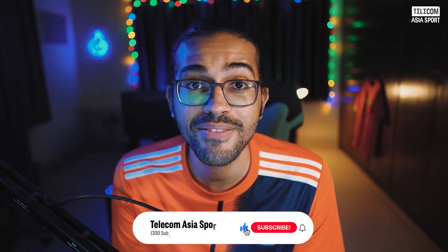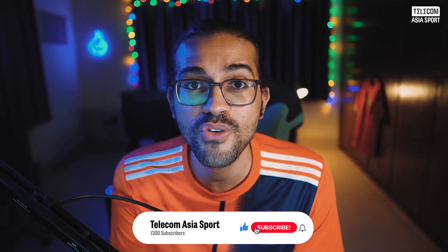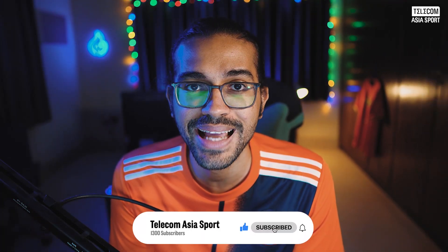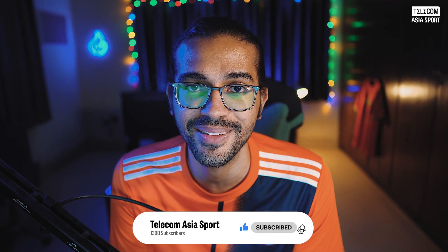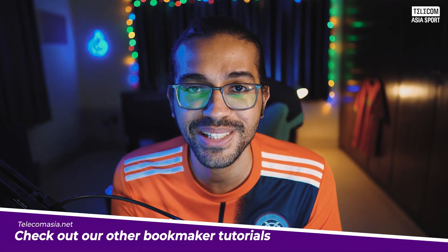As always, if you enjoyed the video, then please don't forget to leave a like and subscribe to the channel. Thanks so much for watching and I'll see you in the next one!